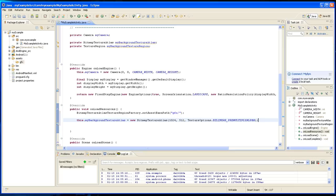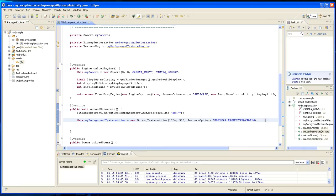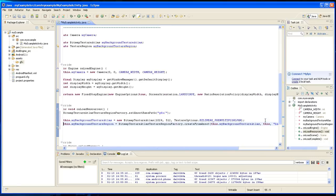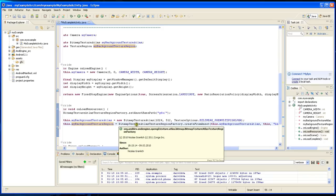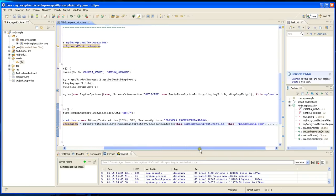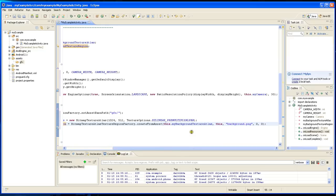Now we're going to have to load the actual image into that area. You do that by doing this line. MyBackgroundTextureRegion, that's the second variable. You're going to have to type equals BitmapTextureRegionFactory. You're going to have to type this whole thing in, dot createFromAsset.